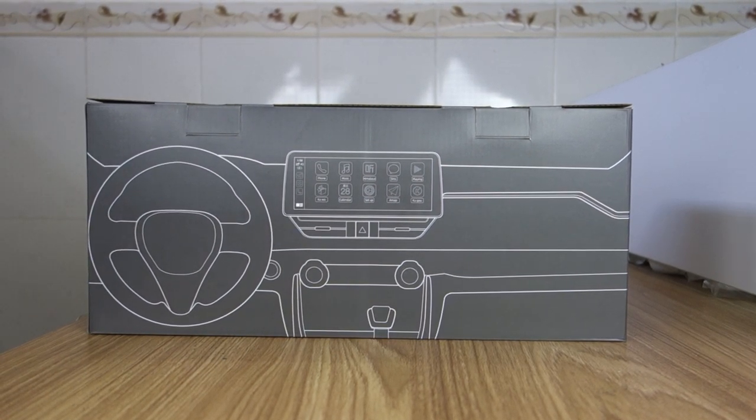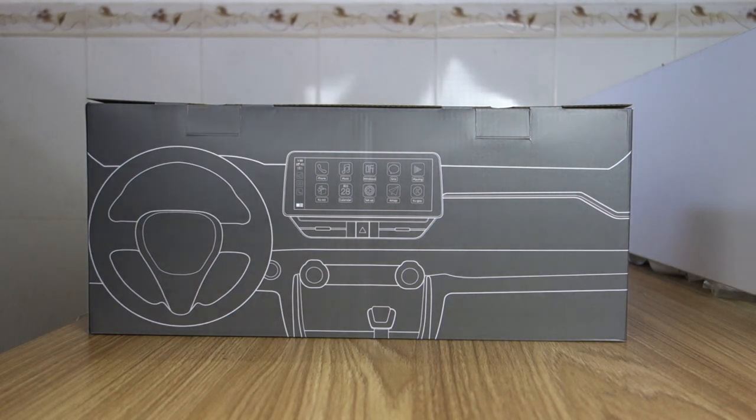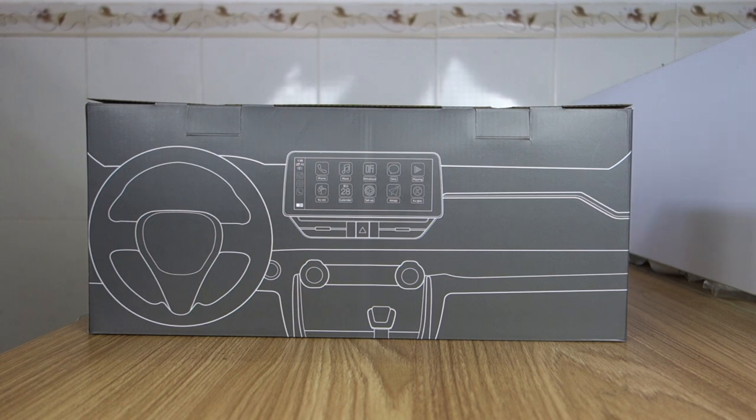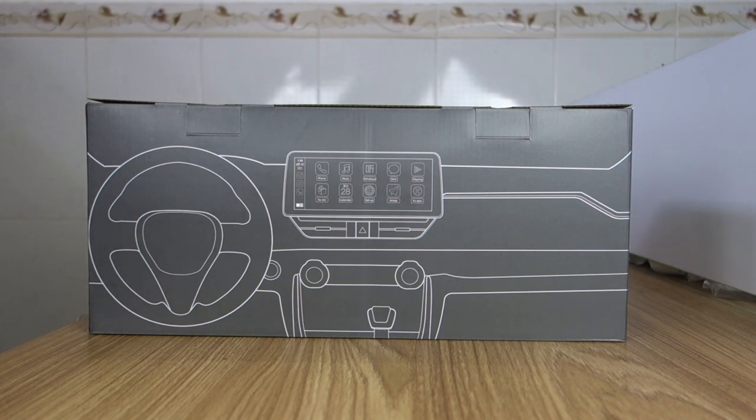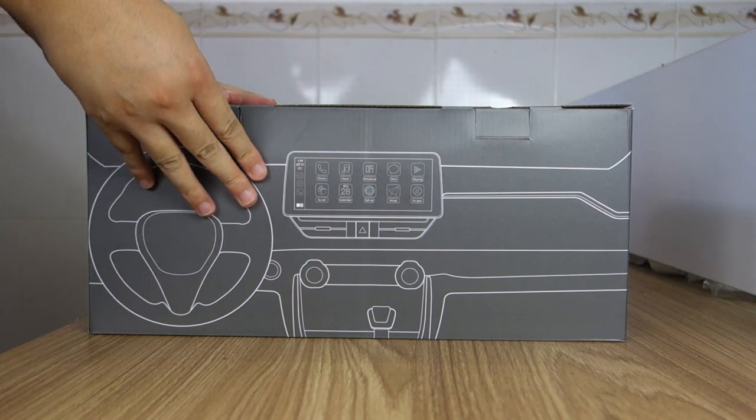Hi guys, here is Bersin. Today I will unbox and review this special Android system head unit for Mazda 6, 2013 to 2018 years. Let me unbox and review.